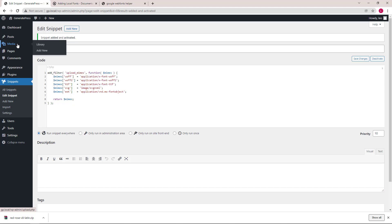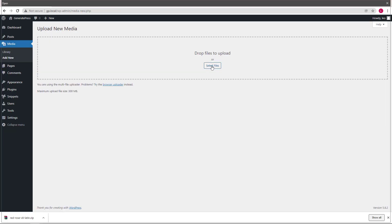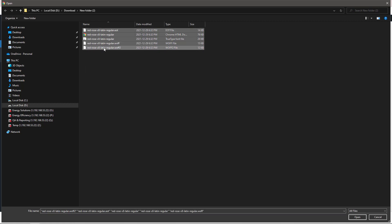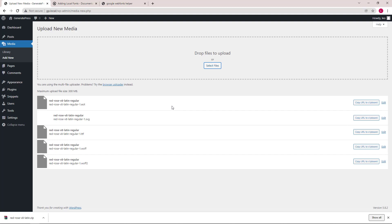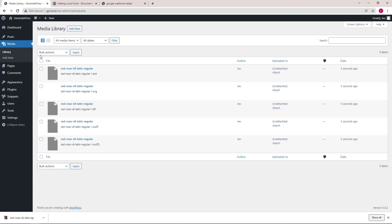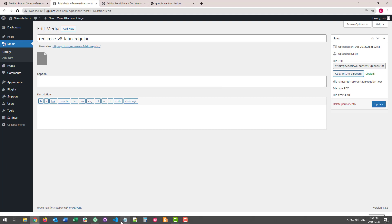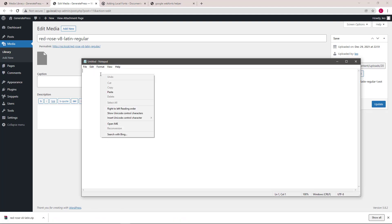Let's upload our font files. Make sure to select all of them. And we can now open one of them. We will click copy URL to clipboard and paste this in a notepad file.